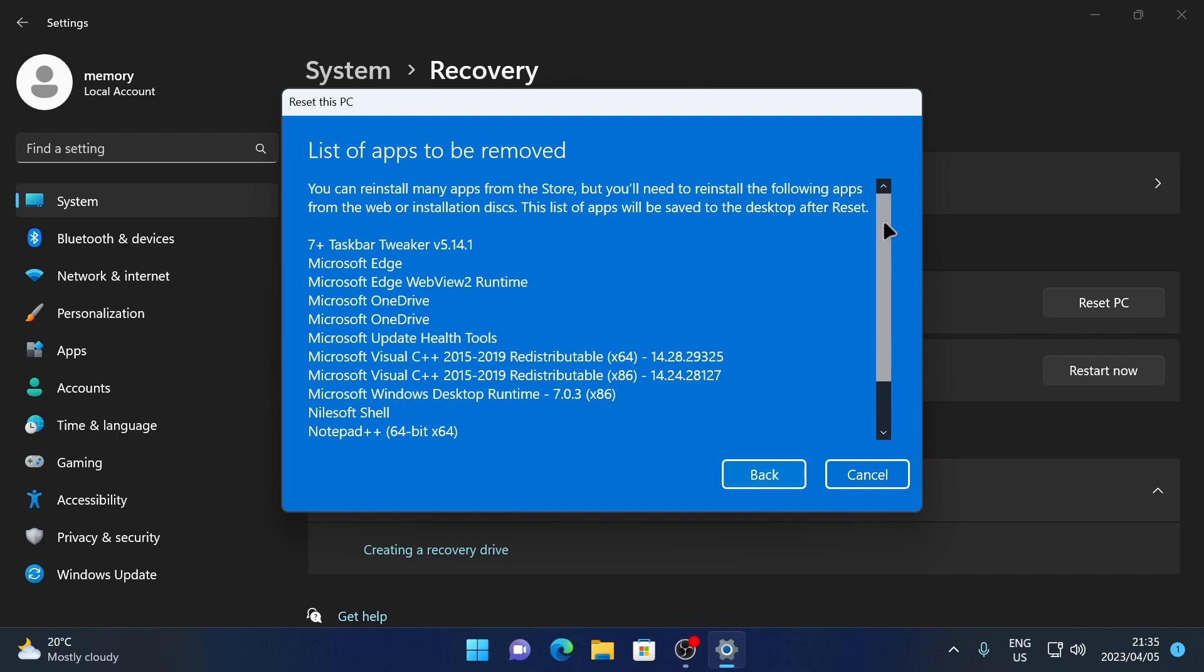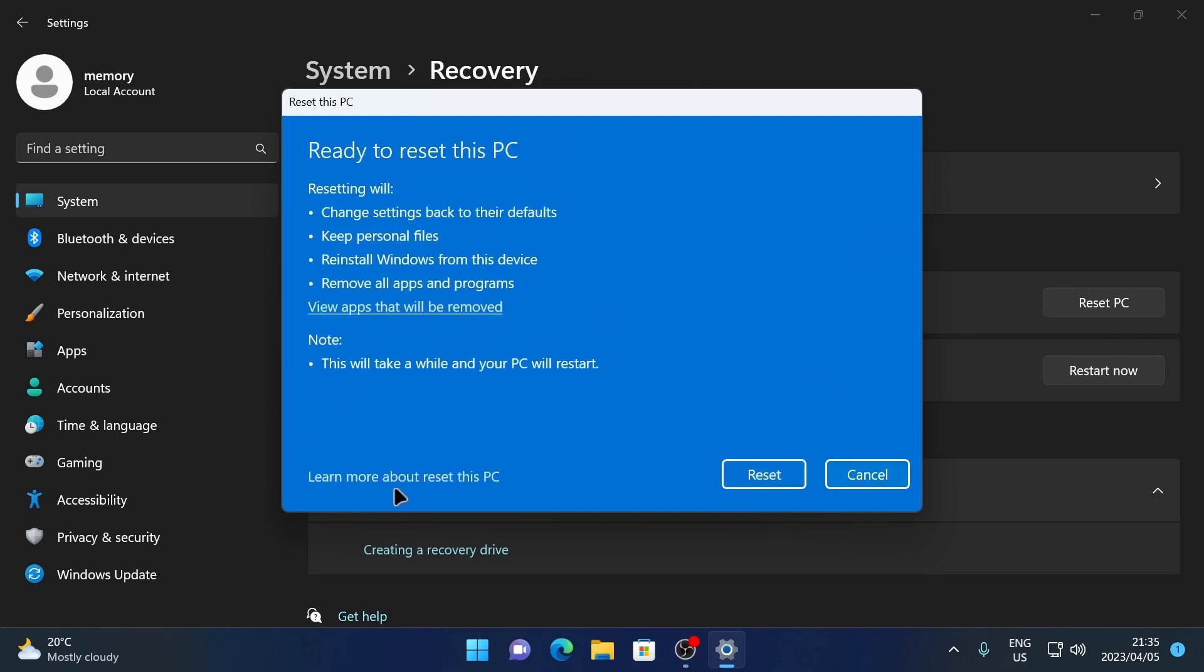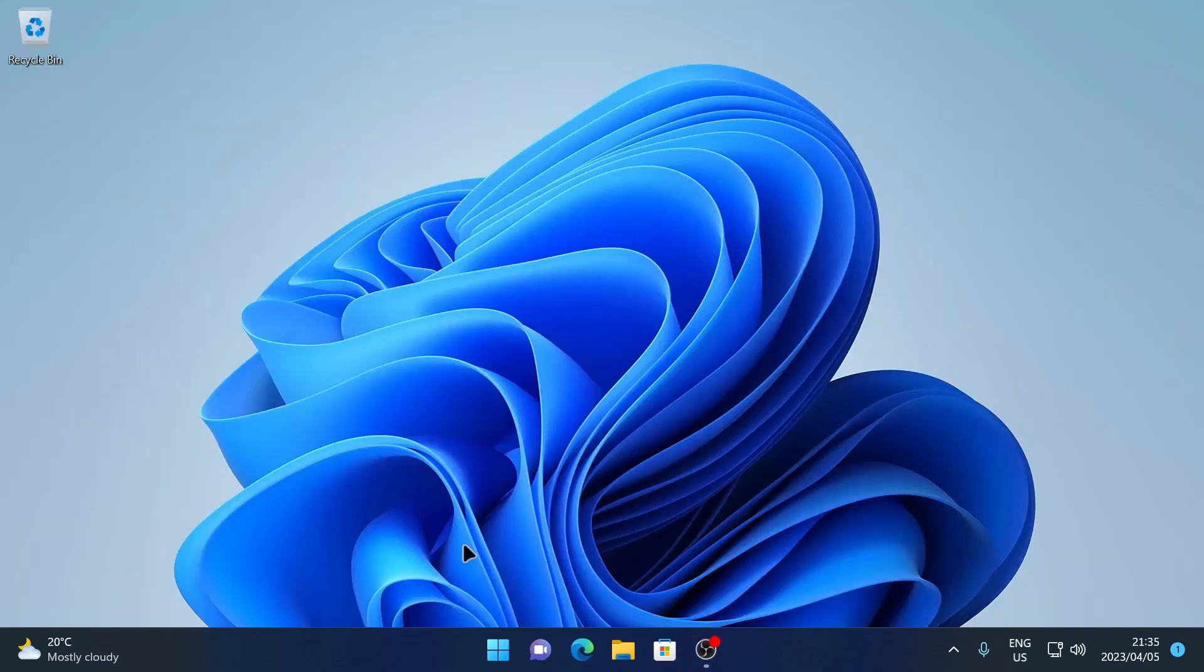And you can have a look at a list of all the apps that will be removed if you choose to reset your PC. To reset your PC, just click on Reset and it will start the reset process. And that's how you reset Windows 11 or factory reset Windows 11.